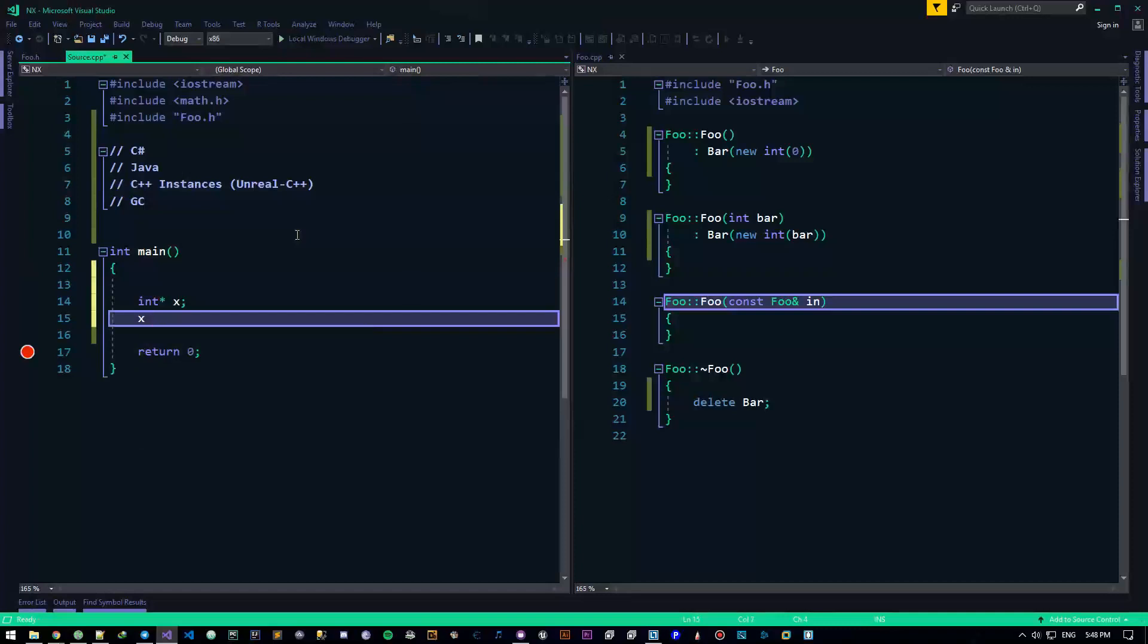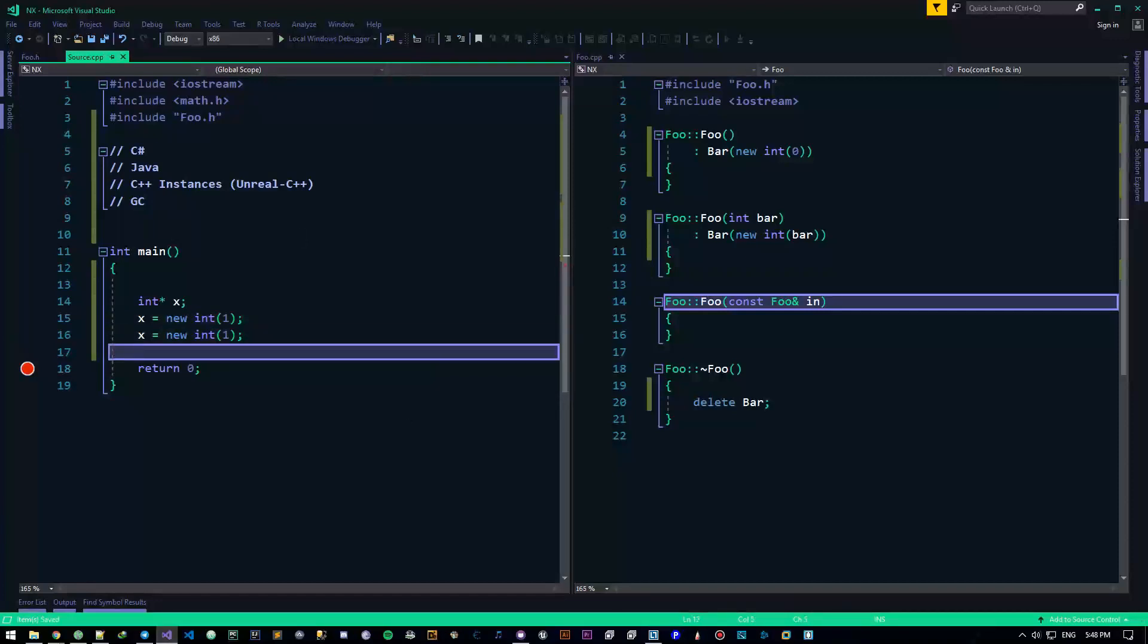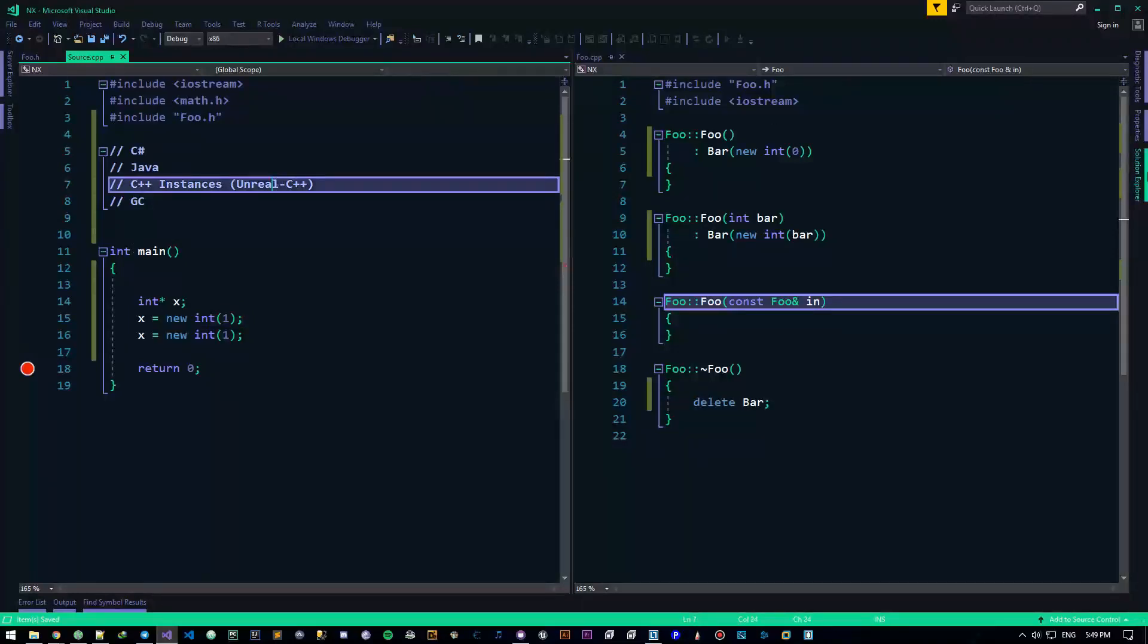So if I do some stupid thing like this, int pointer x, and I do like x equals new int one, and then I do something like that, this guy will be considered garbage, and that thread will automatically find this guy and delete it. But garbage collector is never a good thing for performance. That's why C++ has never had a garbage collector. You can write one for it if you want to, but I am highly against it.